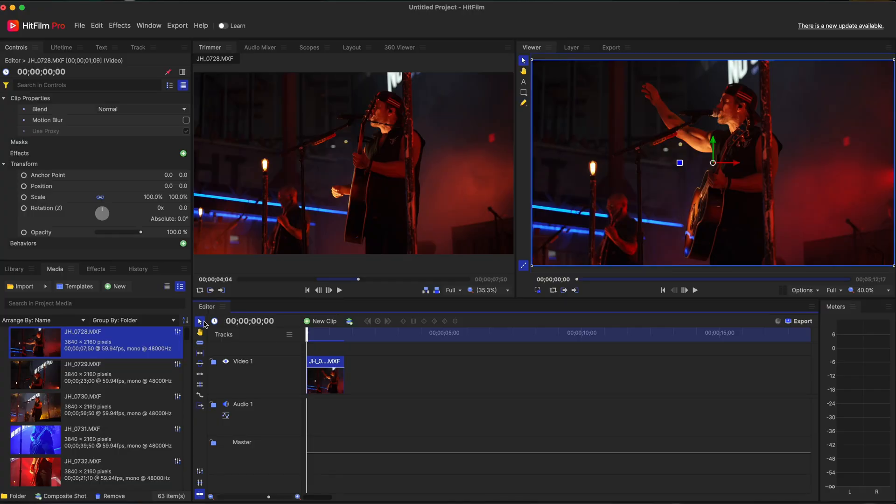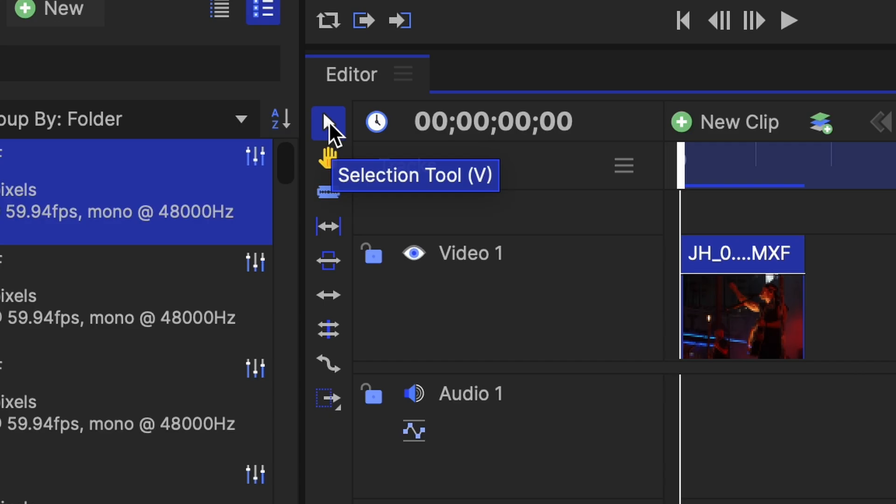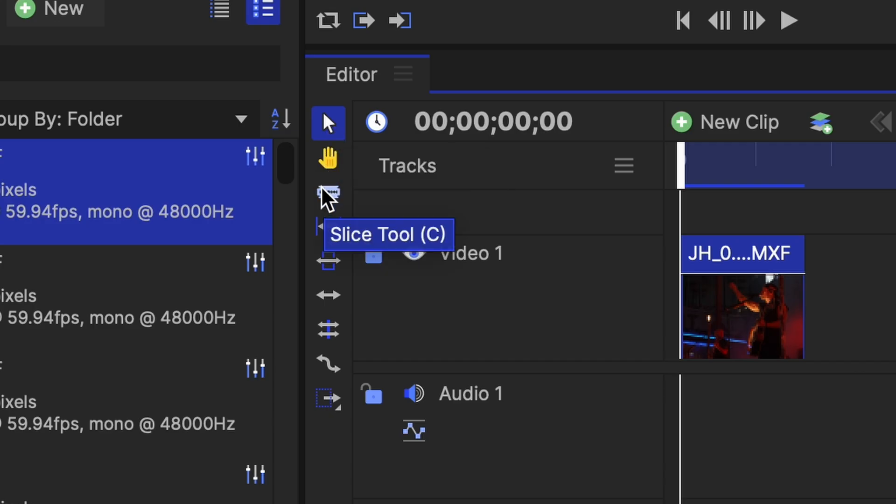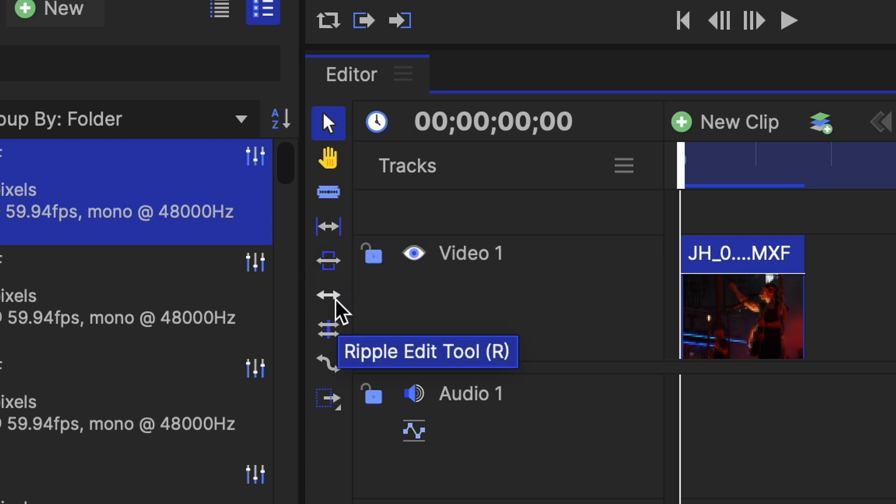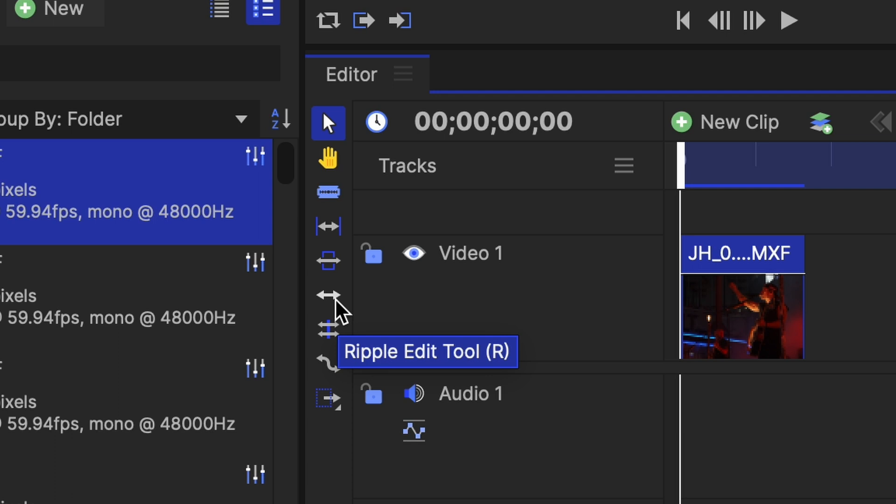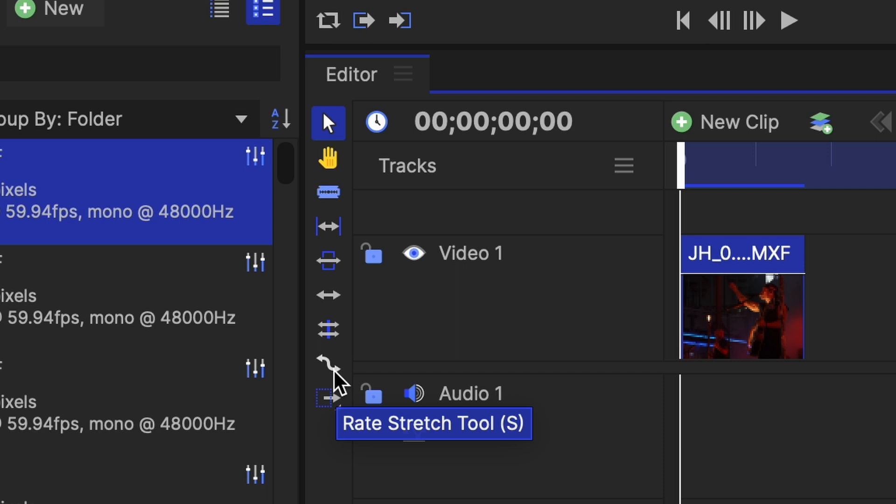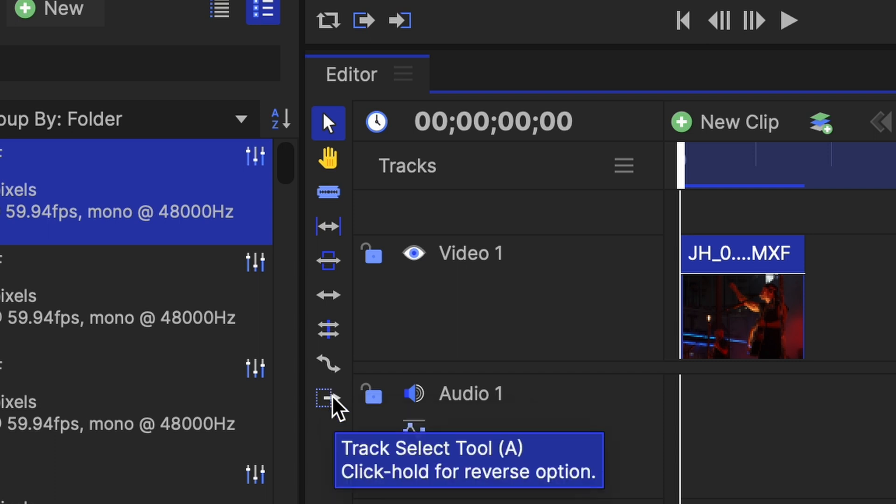So over here to the left, we have our toolbar. We have our select tool. We have our drag tool. We have our slice tool. We have our split tool. We have our slide tool. We have our ripple edit tool. We have our roll edit tool. We have our rate stretch tool. And then we also have our track select tool. That's a lot of tools.